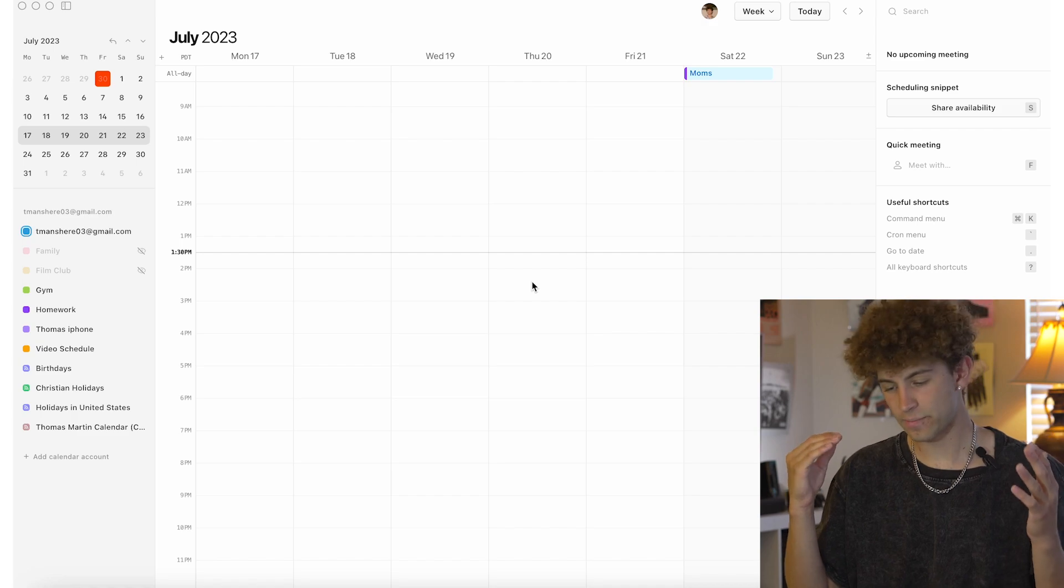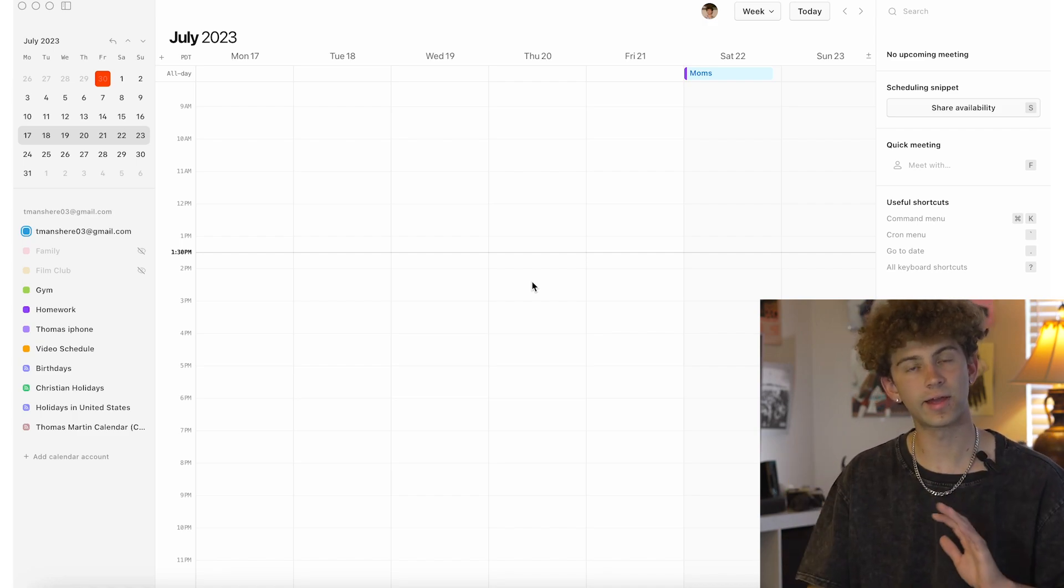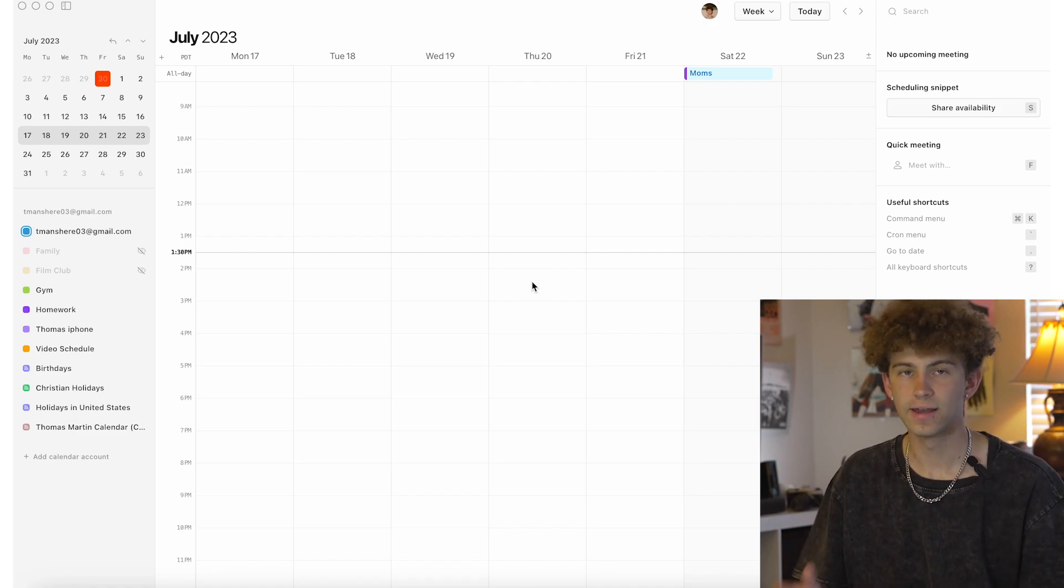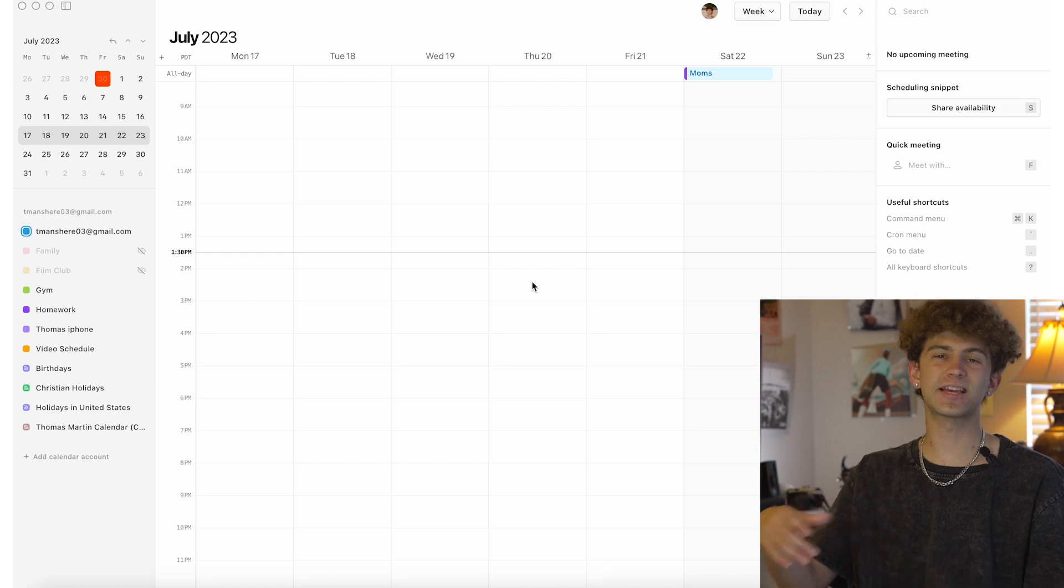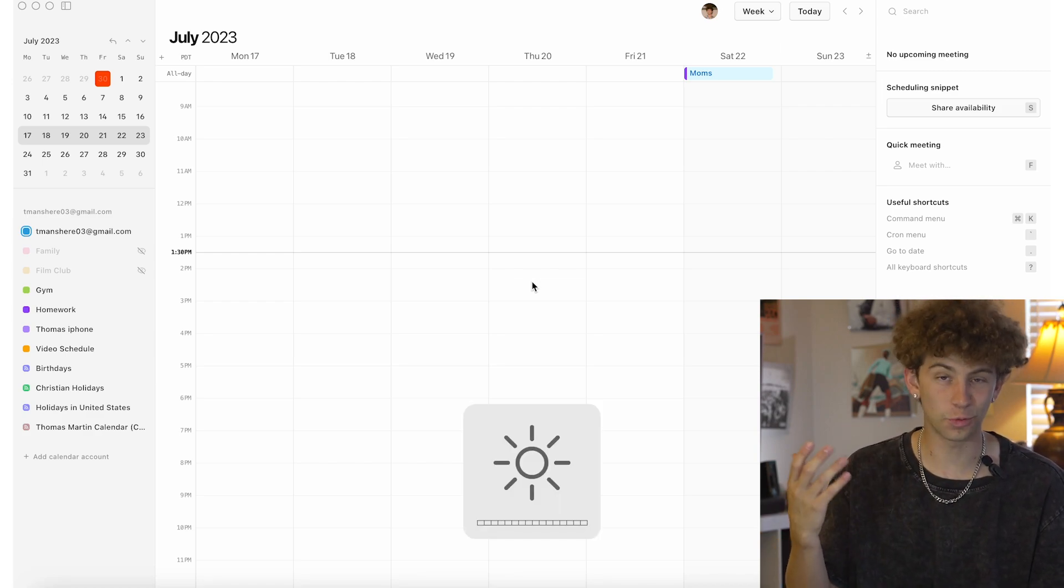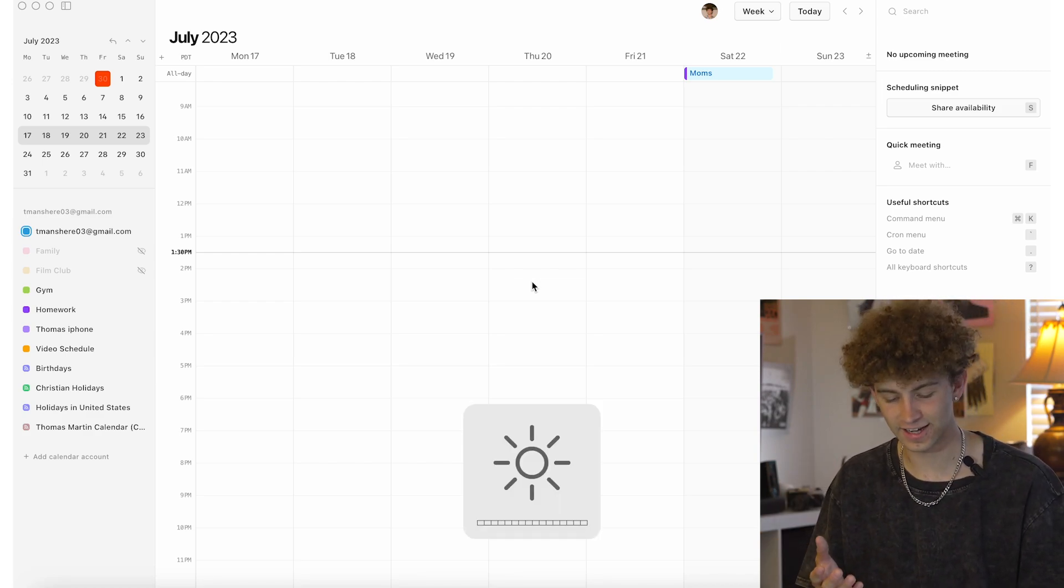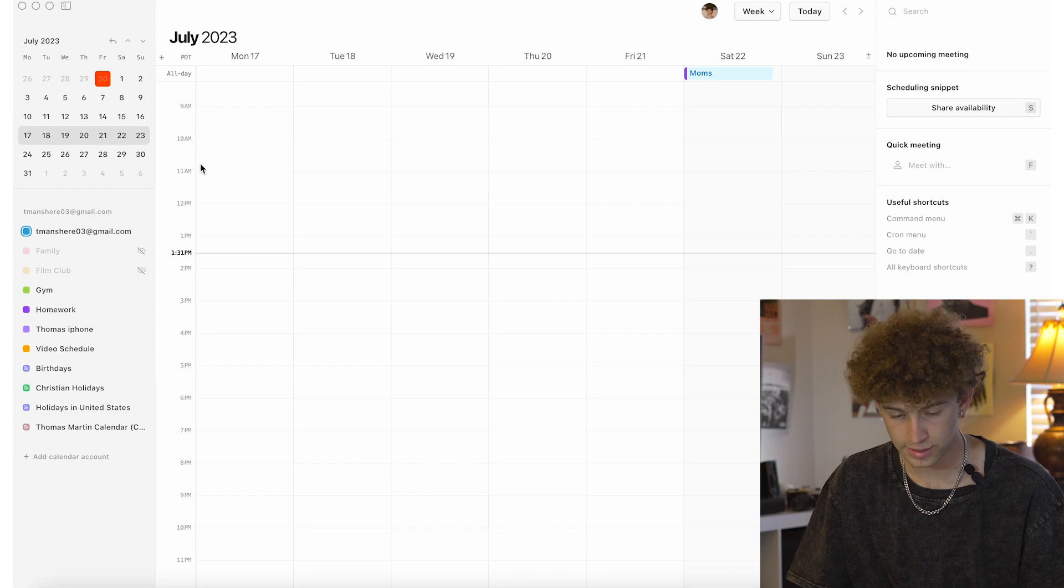I like to call this Notion but for calendars. If you take a look at my calendar right here, this is kind of the layout of Kron. What I really enjoy about it is it looks like Apple calendar but actually adds more functionality than Apple calendar, at least for me.